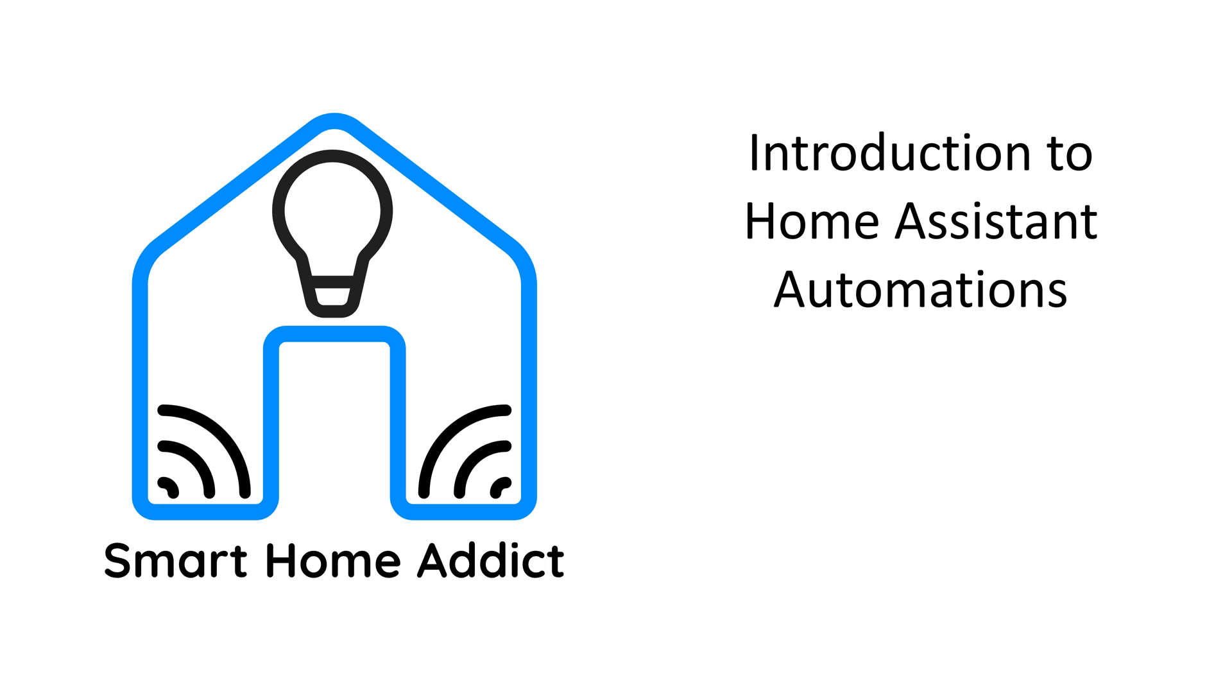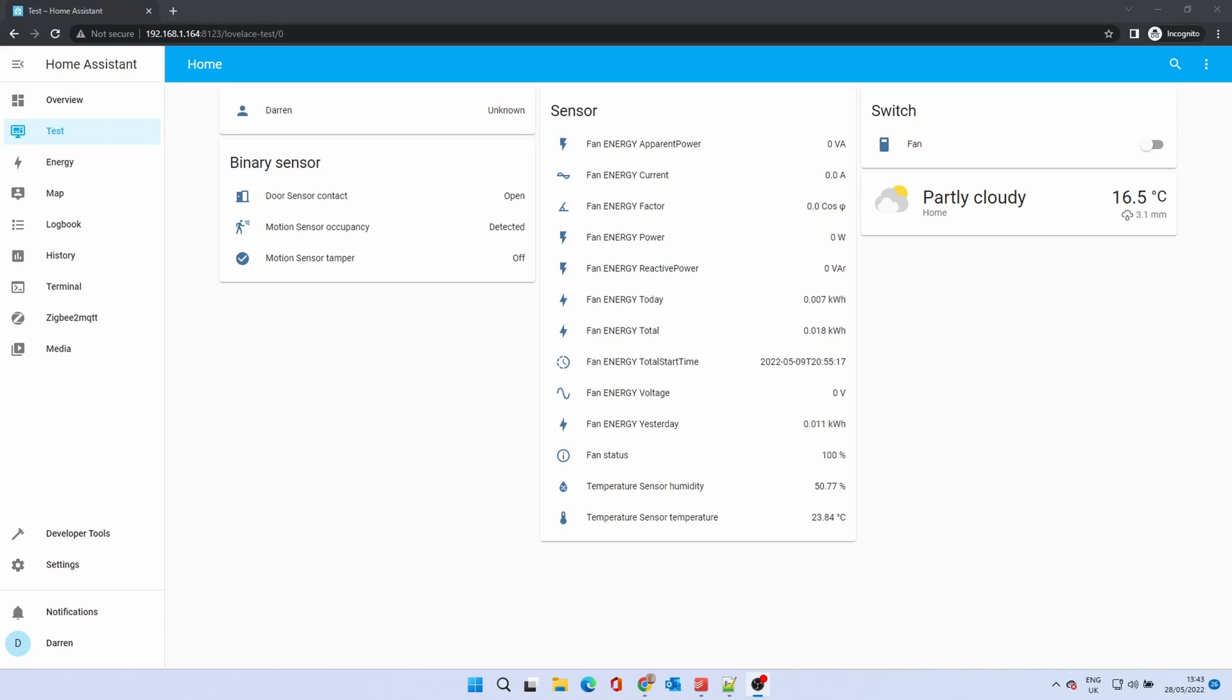Welcome to our next video, an introduction to Home Assistant Automations. Automations are processes that allow Home Assistant to take certain actions when a particular action occurs.